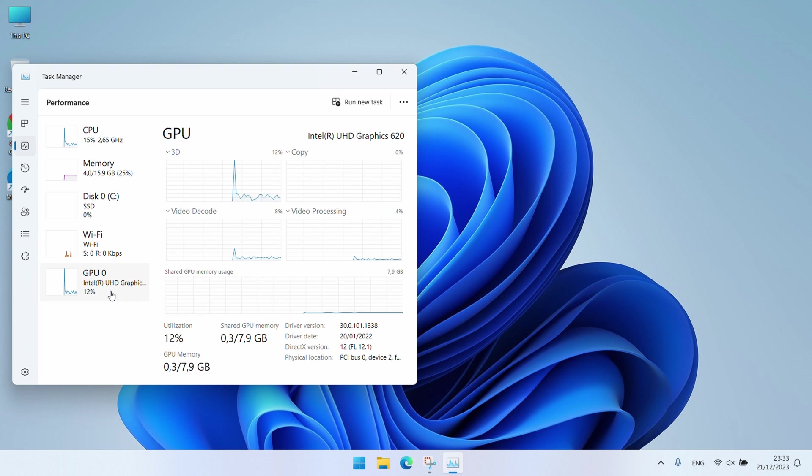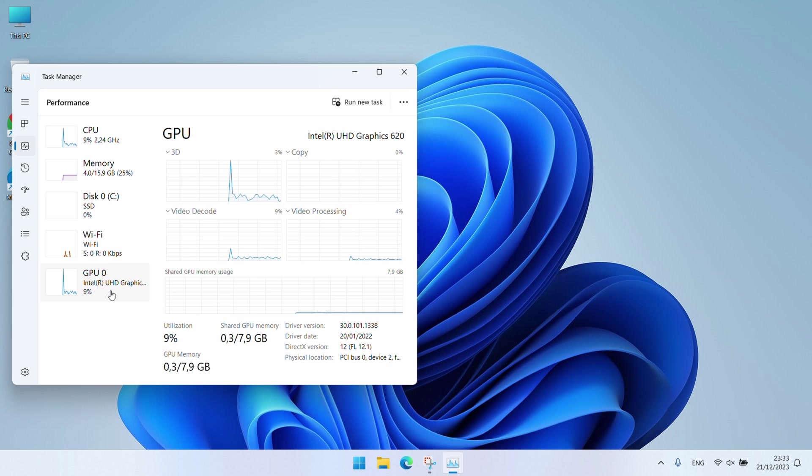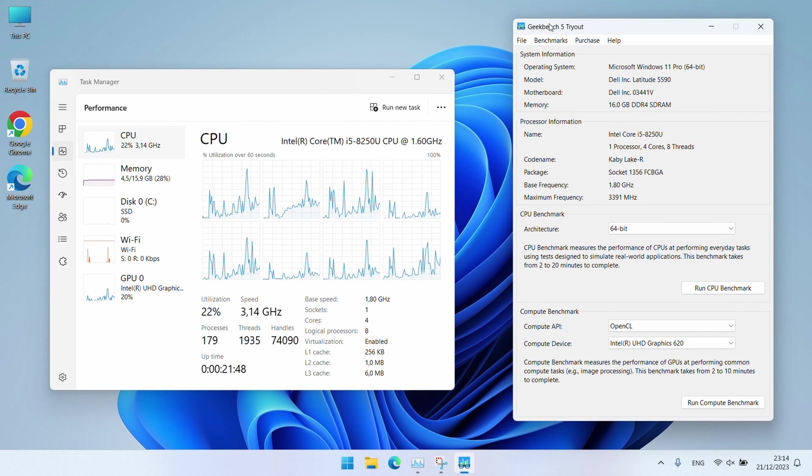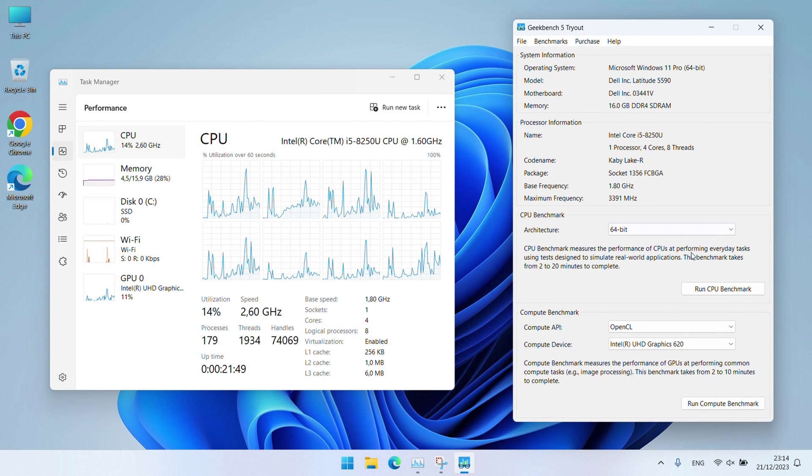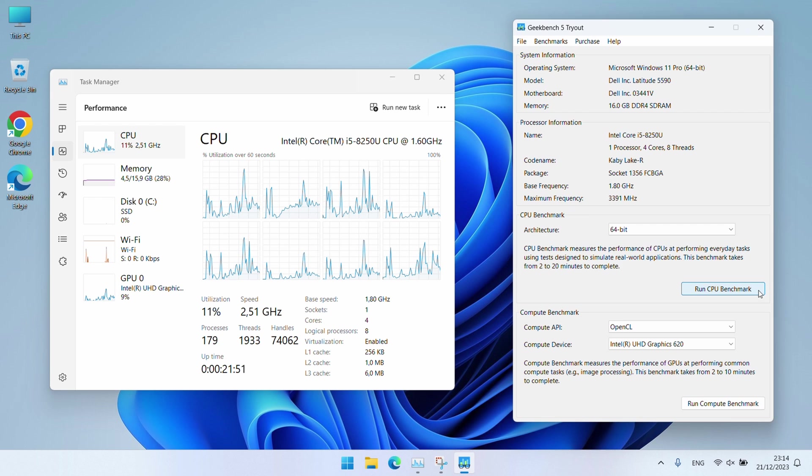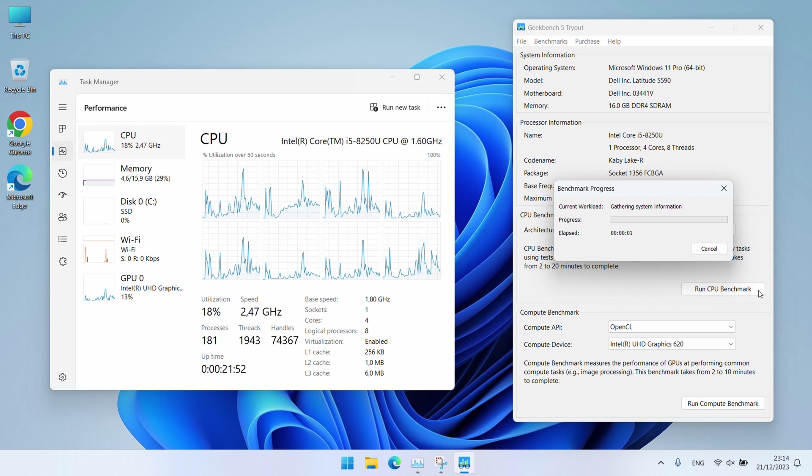Enough about the details, let's see how all of this translates into performance numbers. And as I typically do, let me start by running the CPU benchmark in Geekbench 5.